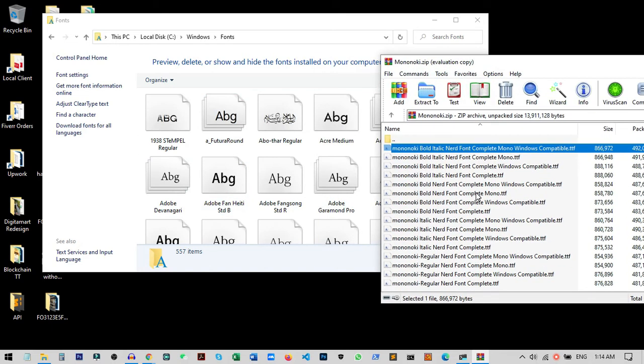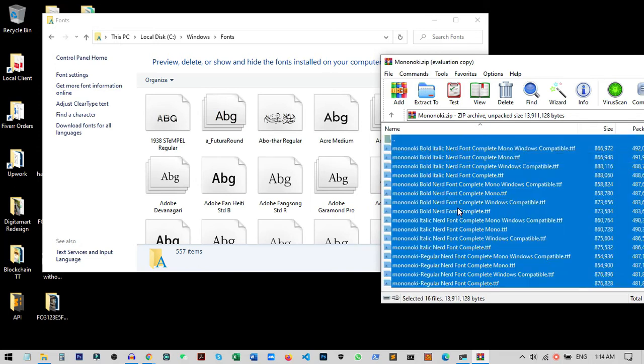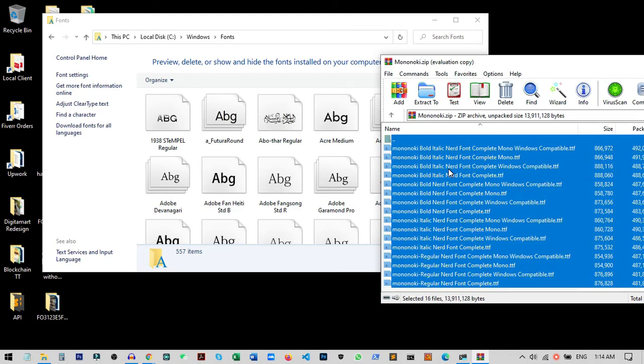So how can we actually install all of them at once? We just need to select all the fonts that we want to install. I'll select all the fonts by pressing Ctrl+A on my keyboard, and then I drag and drop them inside this folder.